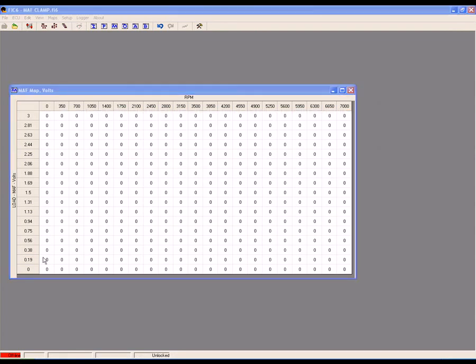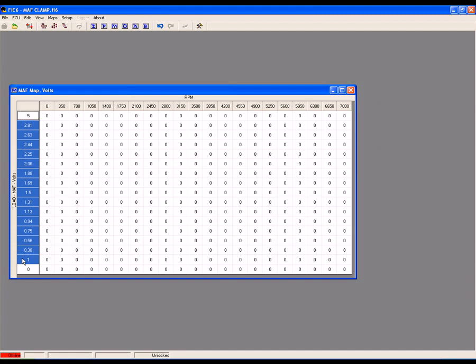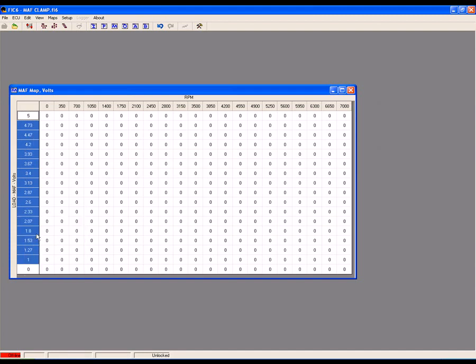Leaving the lowest cell on the y-axis scale at zero, set the second lowest cell to your minimum MAF voltage and set the highest cell to your maximum MAF voltage. In this case, we're using 1 volt for a minimum and 5 volts for the maximum.